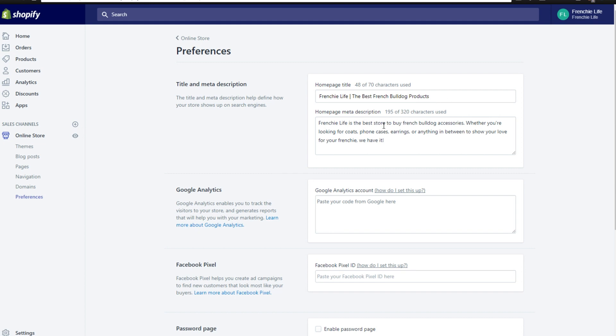So on the French bulldog store, obviously we're here selling French bulldog accessories predominantly, whether it's coats, phone cases, earrings, anything in between to show love for your Frenchie. You want to have the words that you are describing your store most prominently featured so that when people go to search for it on Google, it pops up. You want your store to actually pop up on Google when they search for you. So this is the way that you do it, by optimizing your homepage title and your homepage meta description.